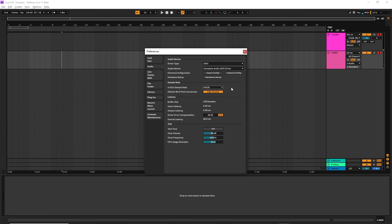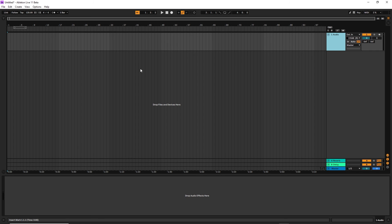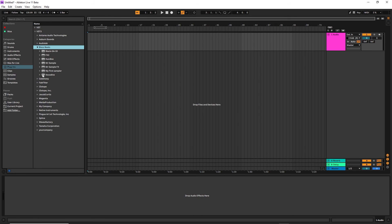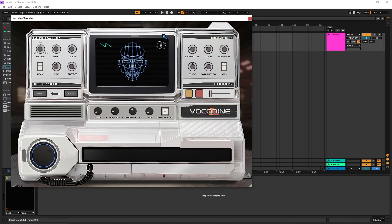Of course, any other sound card settings you should have set up so you have your inputs accessible. Under VST3, you should find Vokadine and you can pop it onto an audio track.